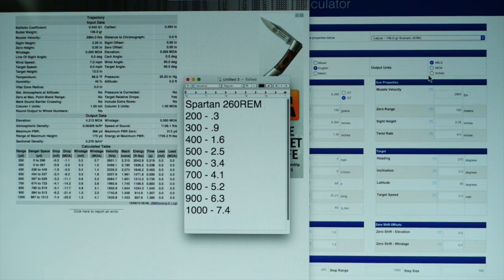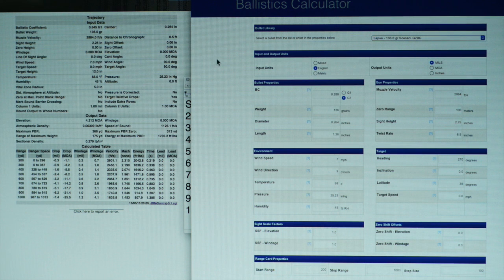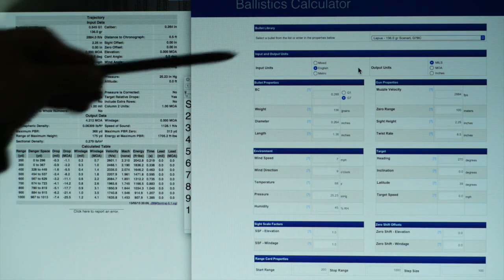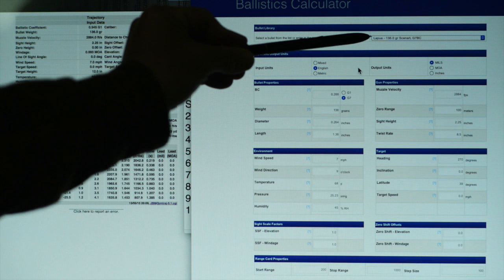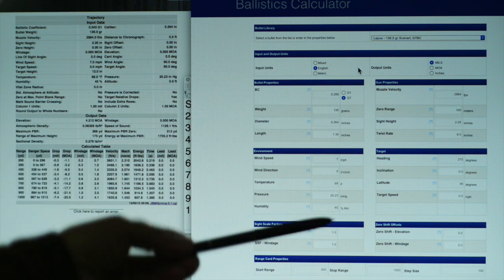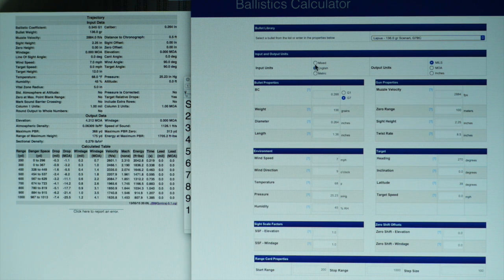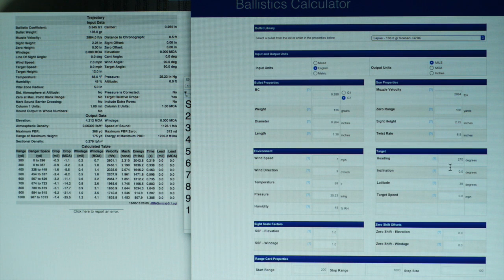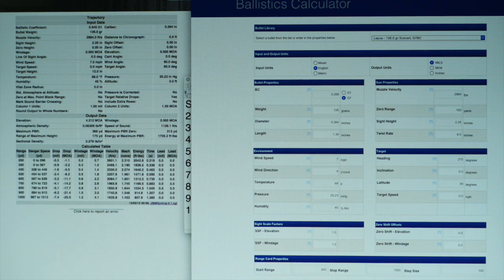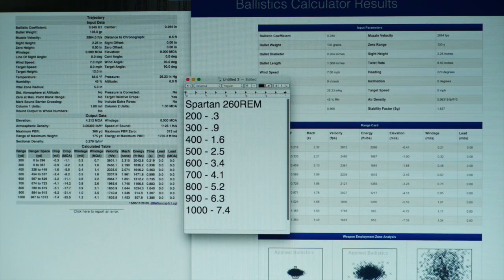Now let's take a look at our Applied Ballistics Calculator — same thing, it's free, it's on their website. They have the bullet in the library using G7, and it fills in all the information. We set our velocity, zero range, change units from mixed to English so it's in yards, 100-yard zero, and sight height. I have everything filled out including our conditions. Calculate — this takes a little longer — and then we pull up what we have.